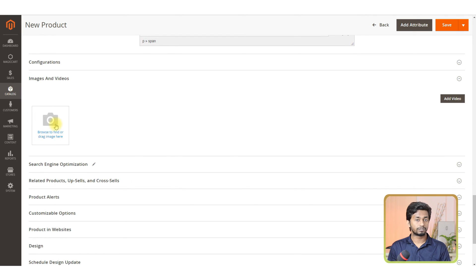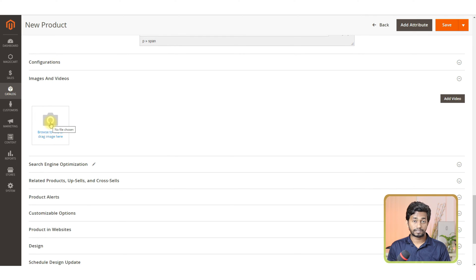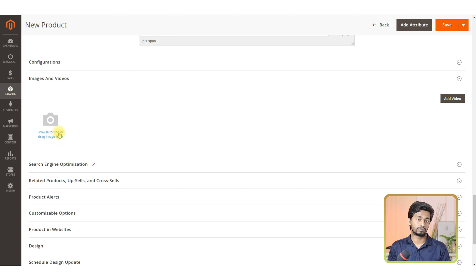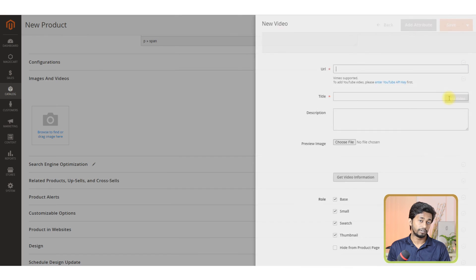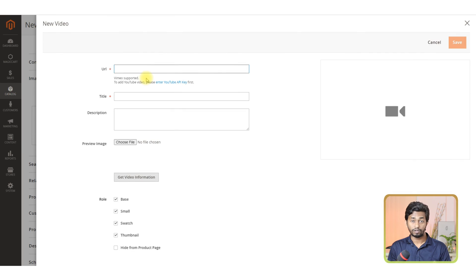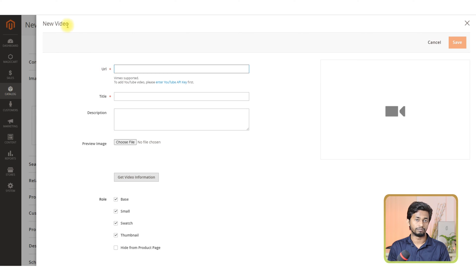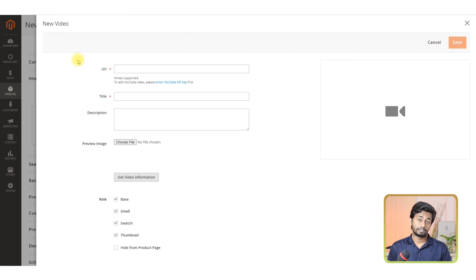The next section is image and video. For uploading images, please click on the browse to find option or drag and drop your image from your computer. For video, please click on the add video button. It will take you to the new video page. On that page, you need to provide the URL of your video. Please check the instruction.